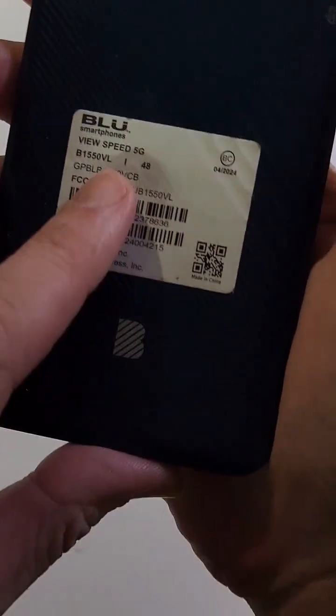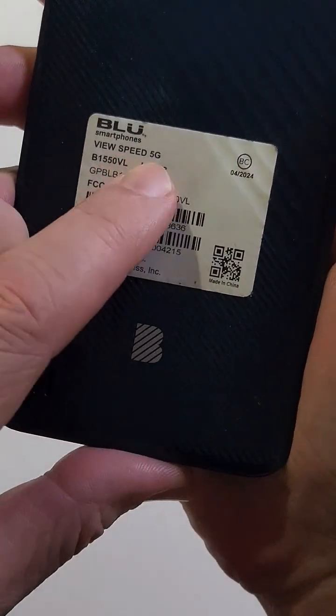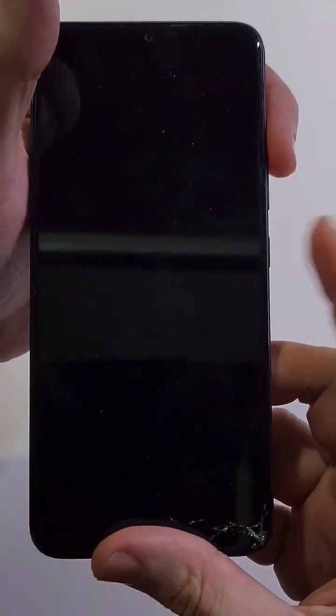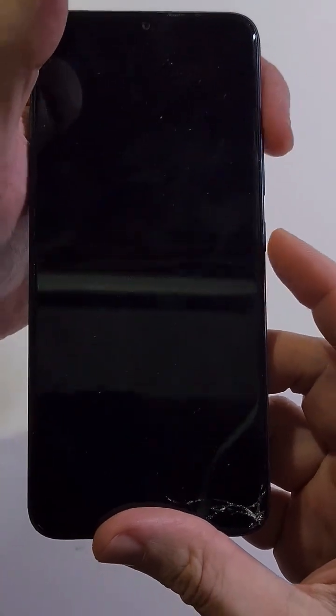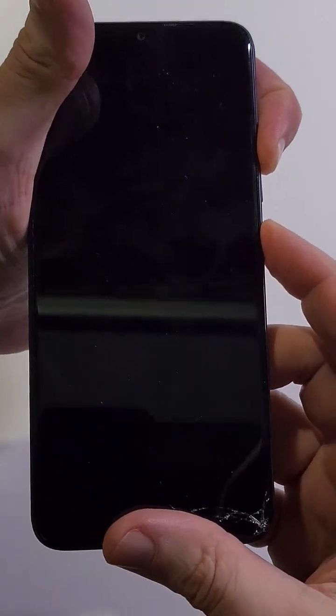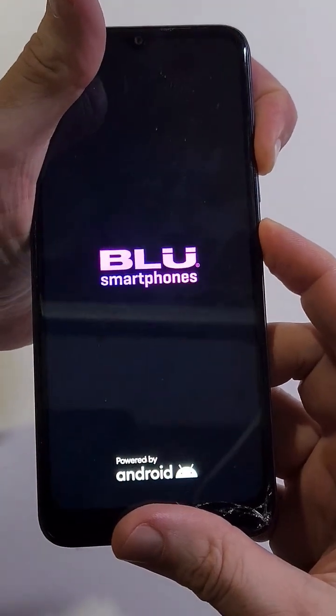Factory reset. This is the BLU View Speed 5G. Let's get right into it. We're going to hold volume up and power at the same time. As soon as we see blue, we're going to let go of power, keep holding volume.